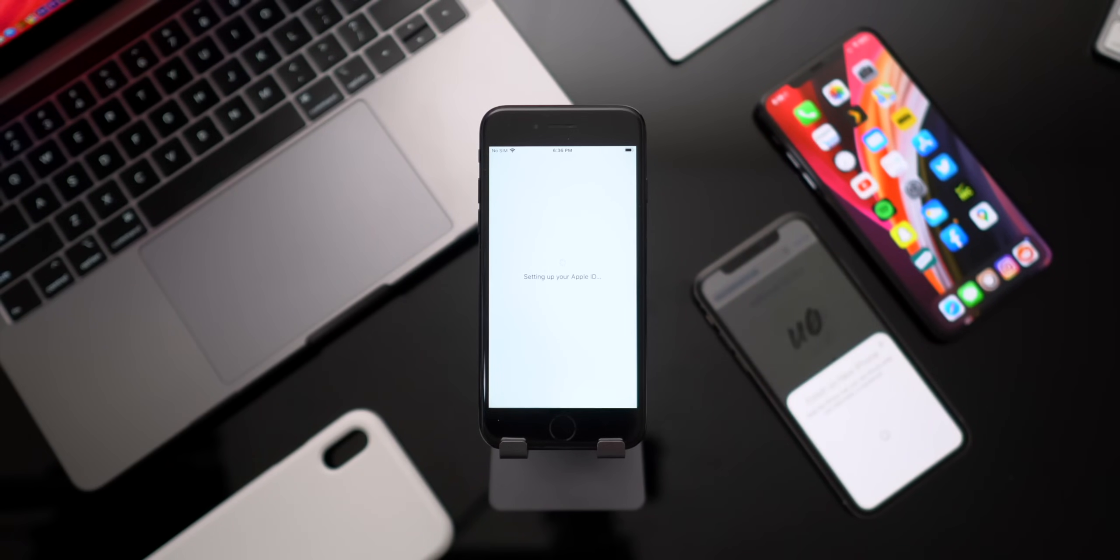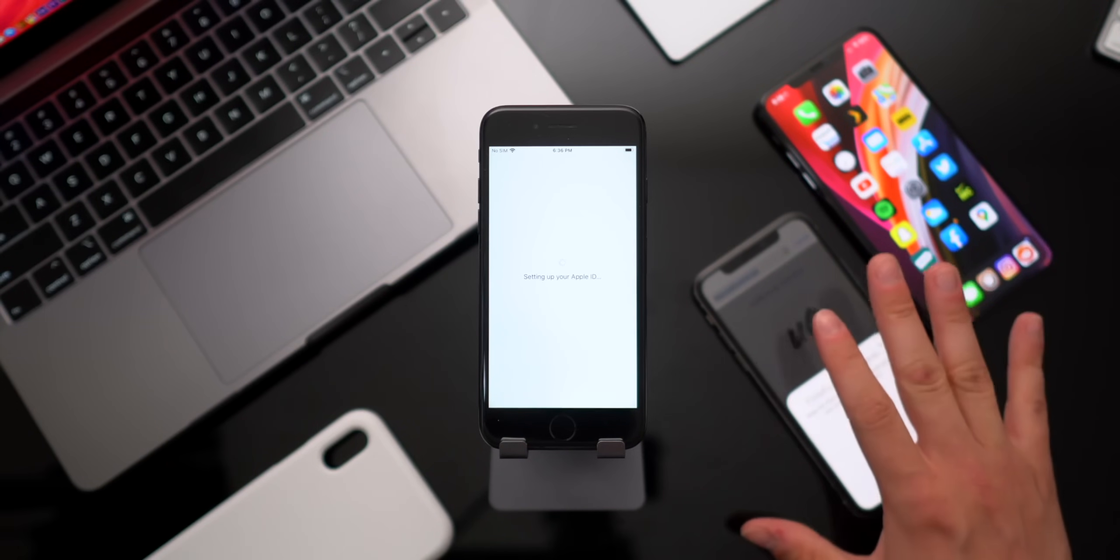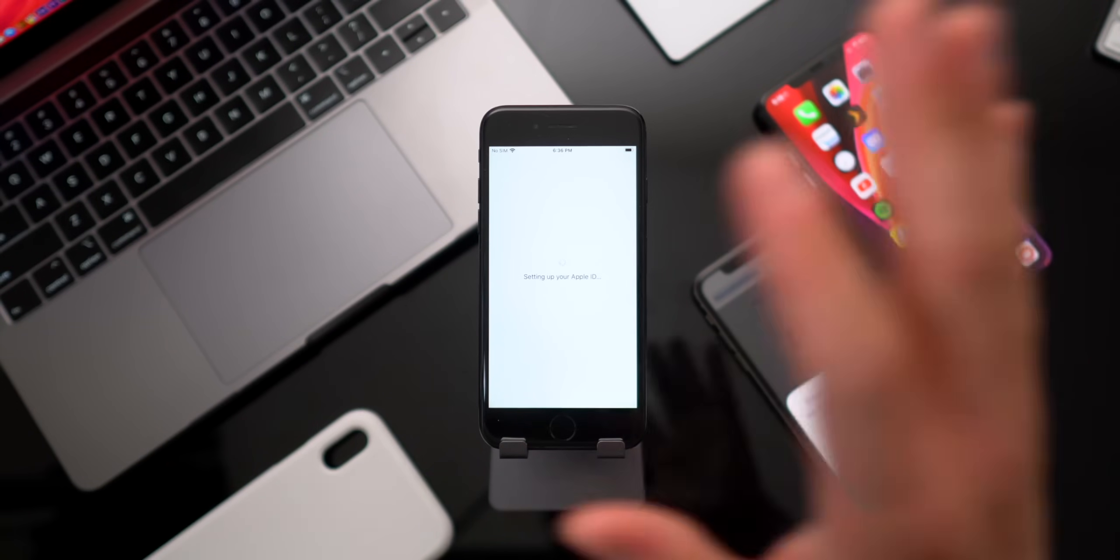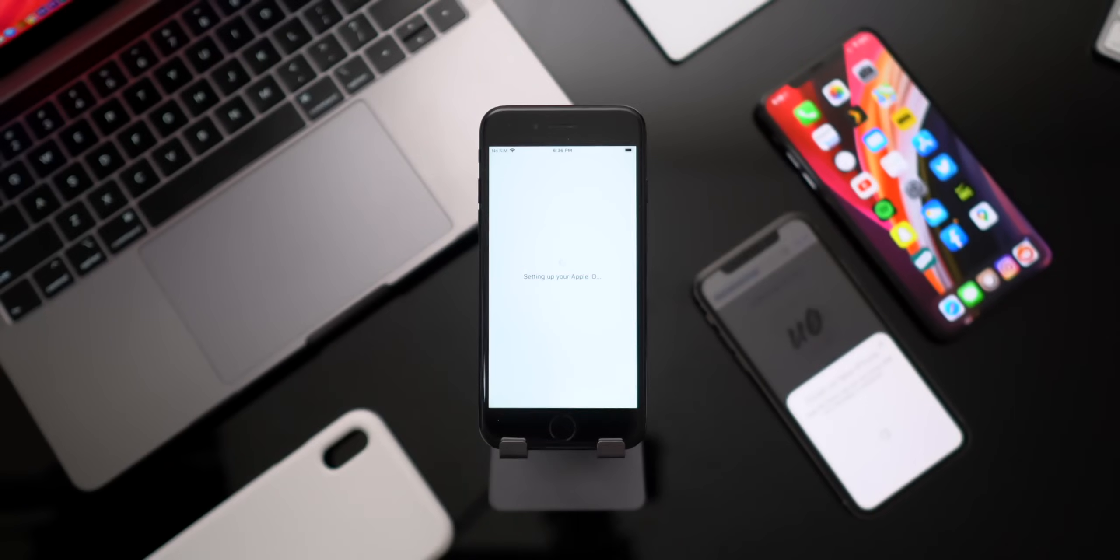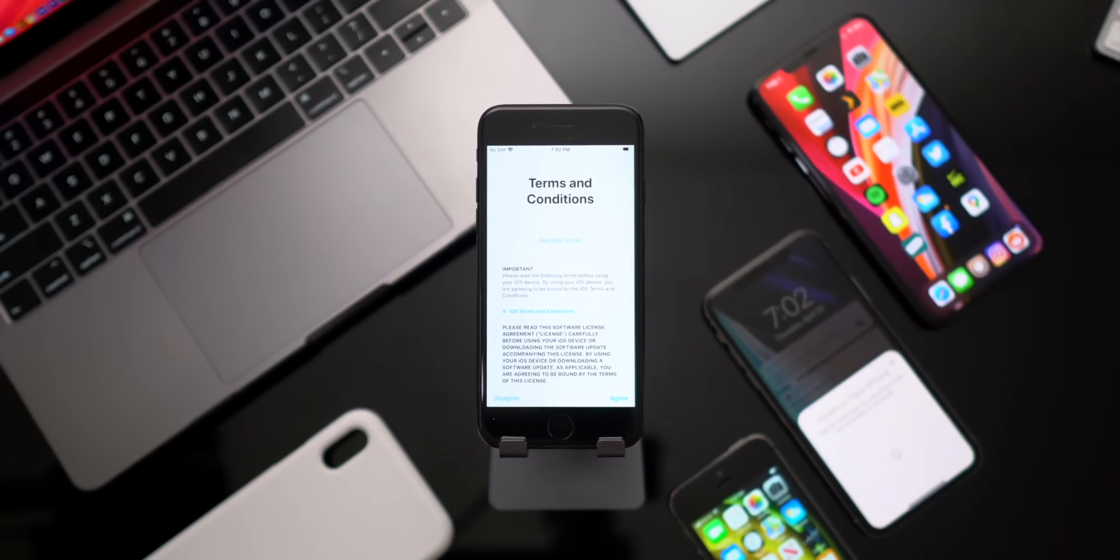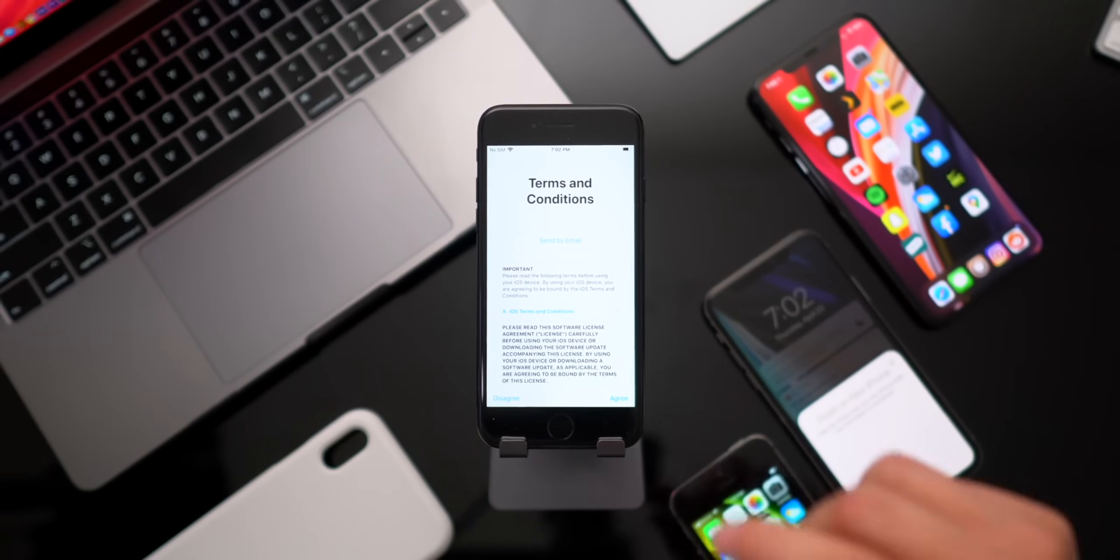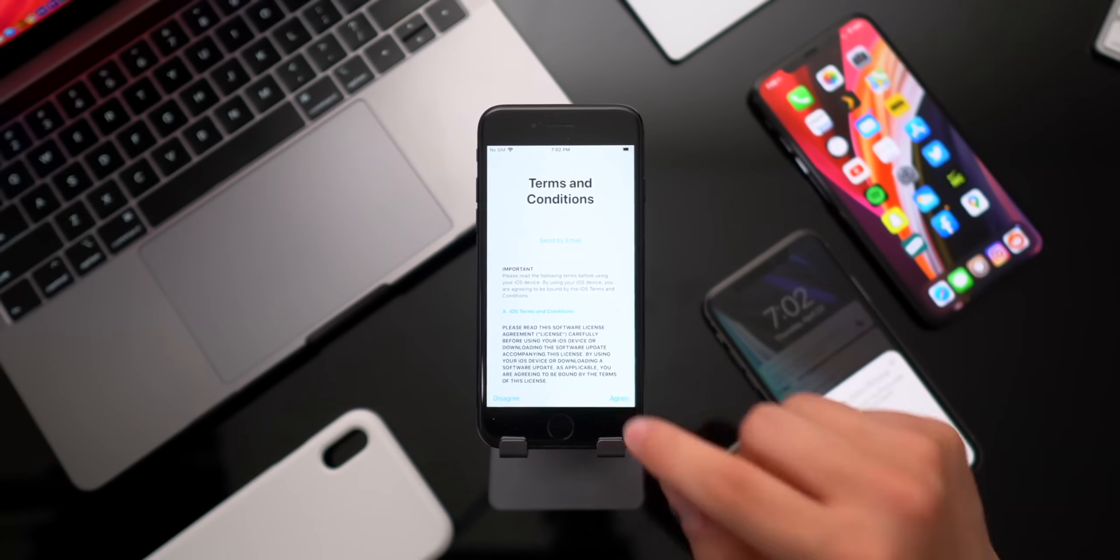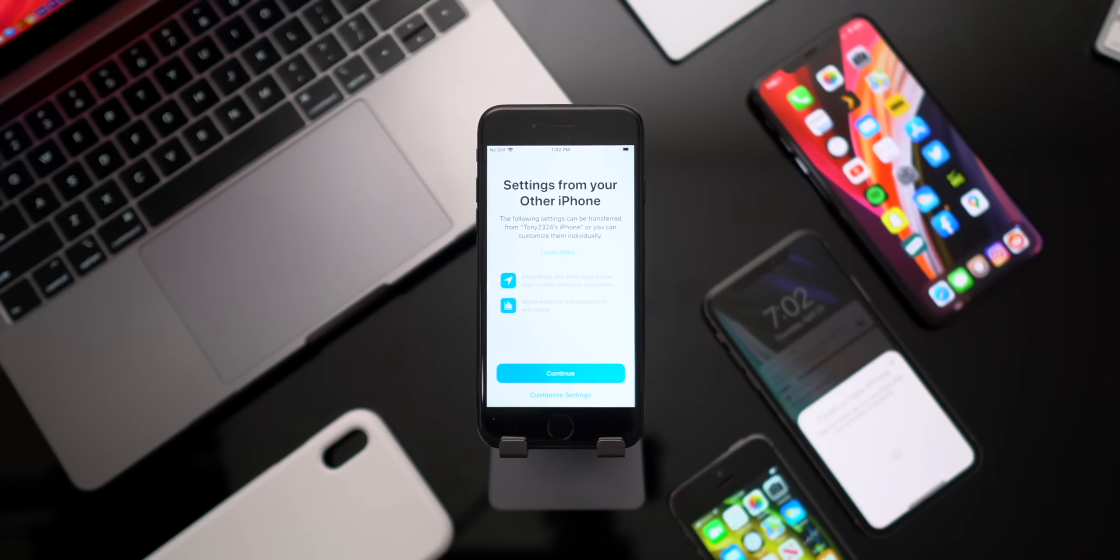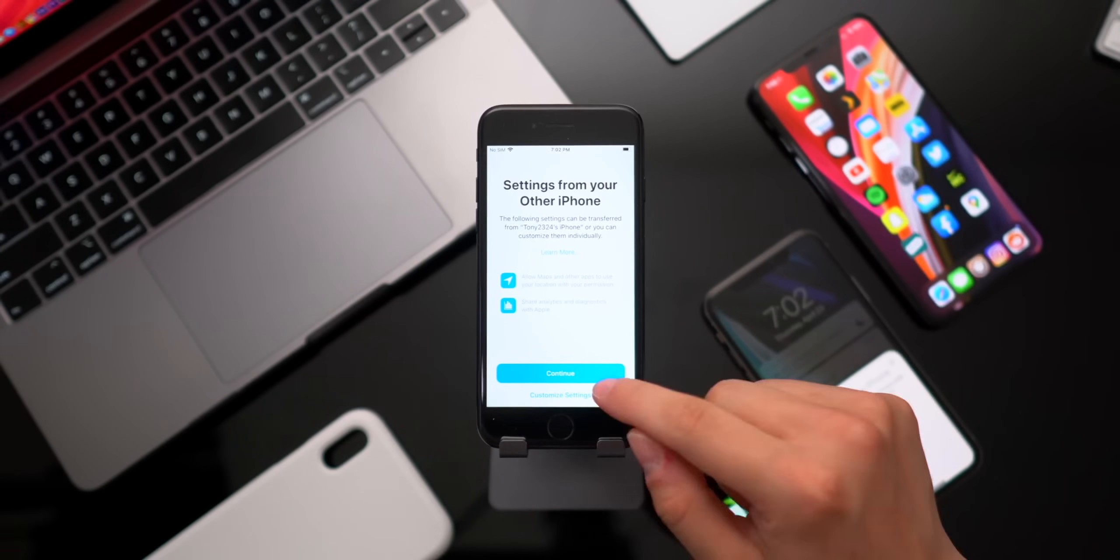It will also install apps, transfer photos, transfer messages, and all of your important data from your old phone to your new one. So once that screen passes, go ahead and agree to the terms and conditions.